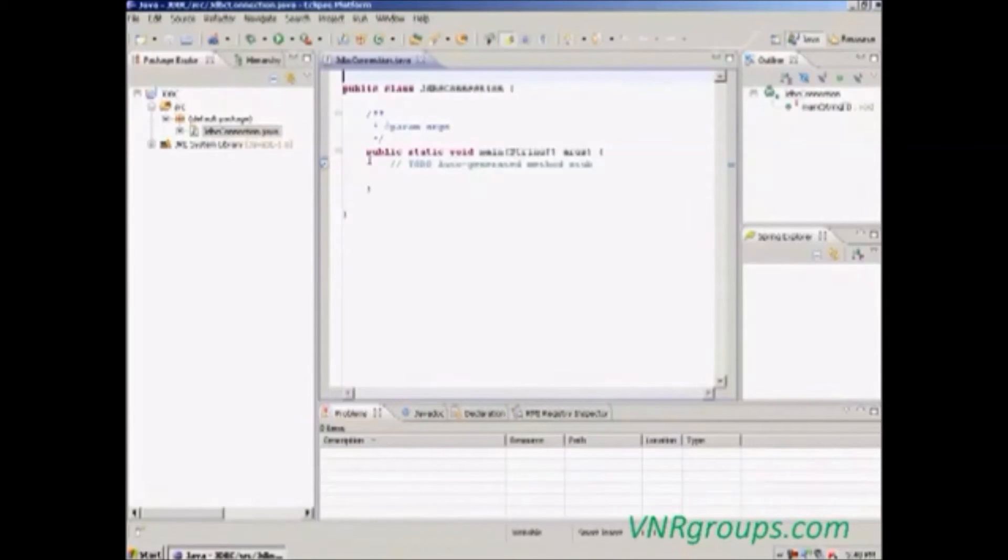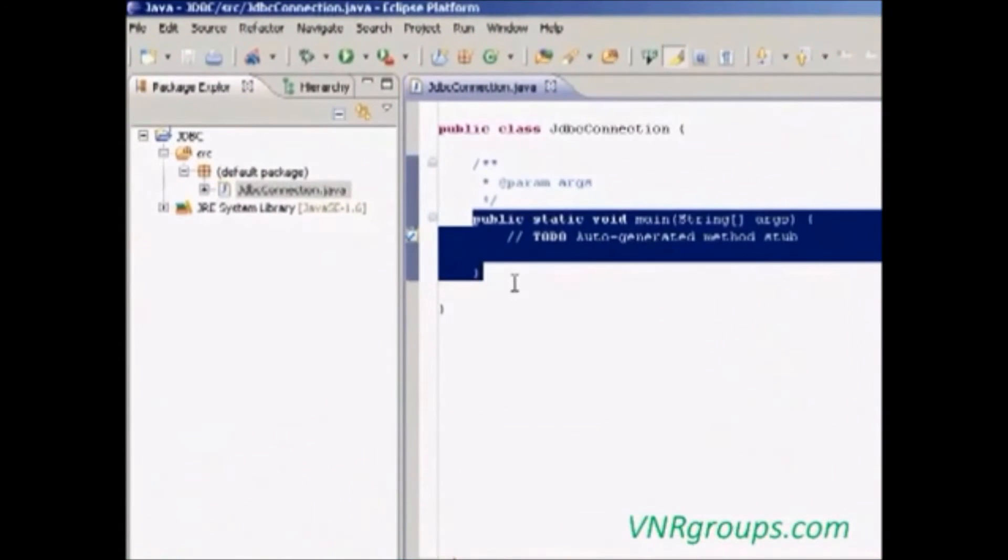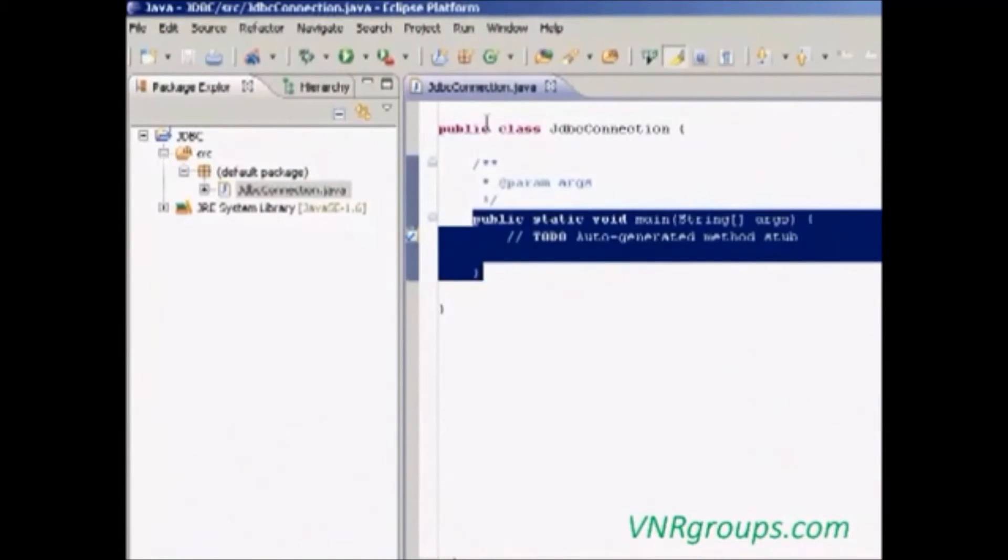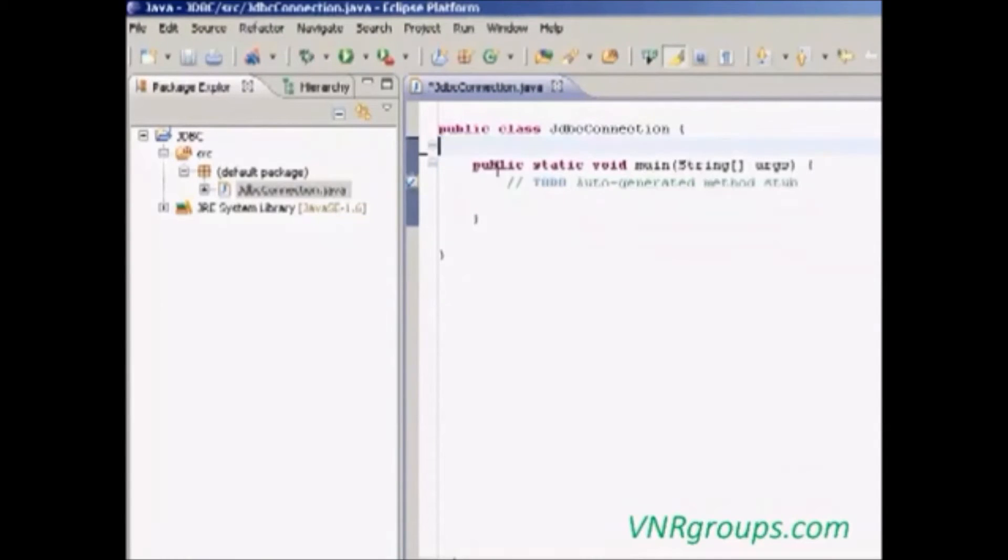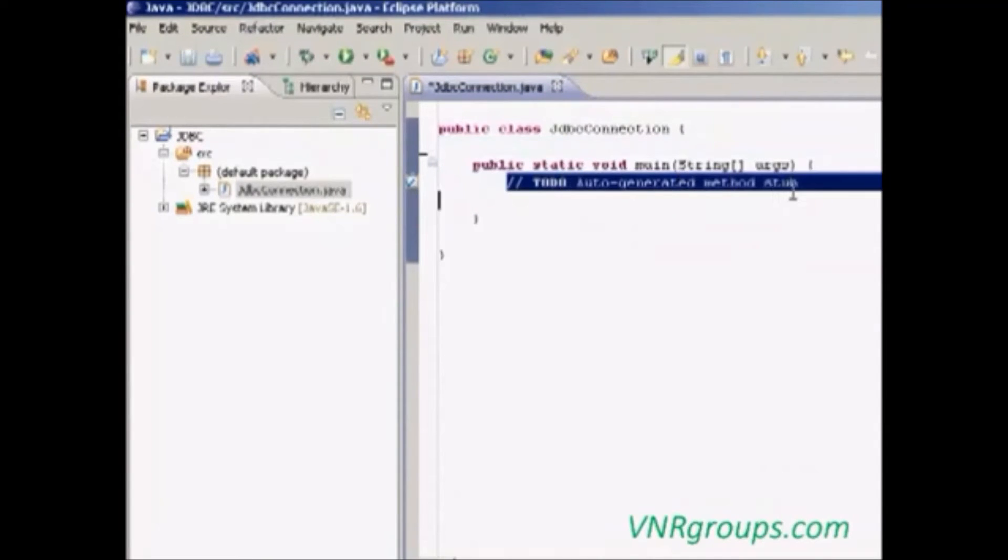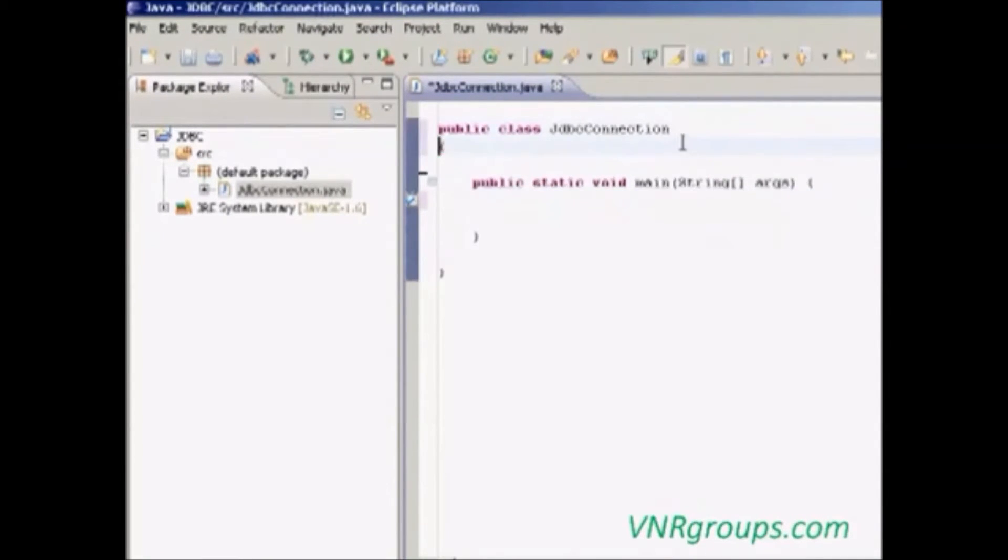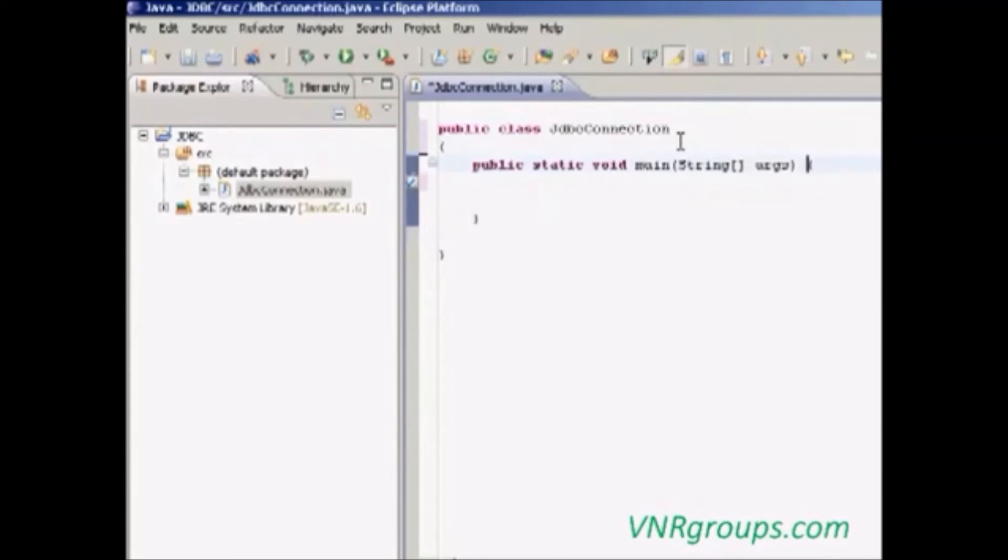Our class is ready. The main method is automatically added. Just remove the comments which are unnecessary.